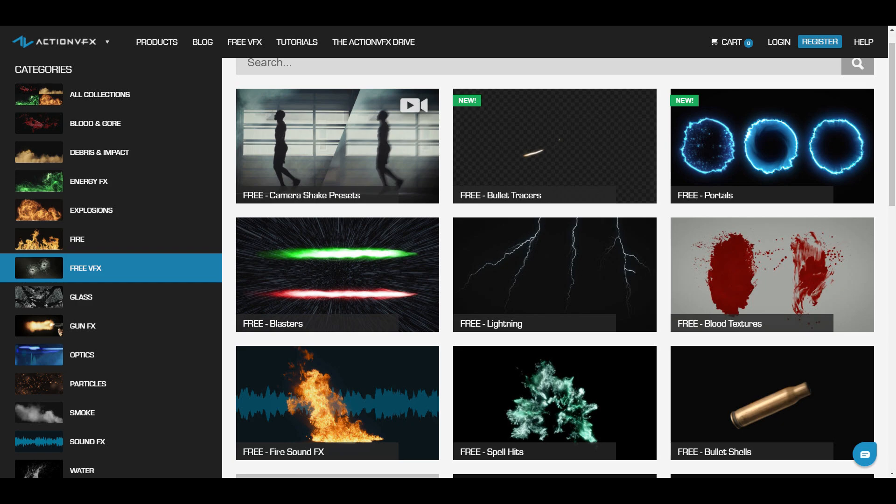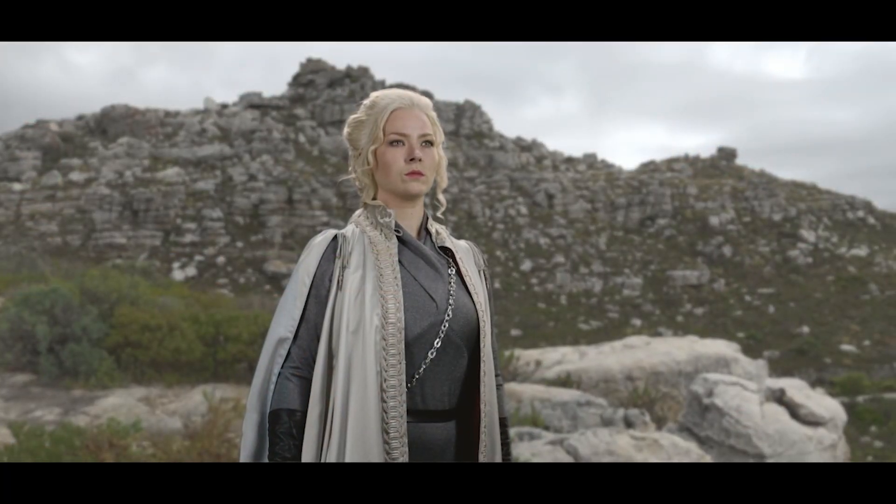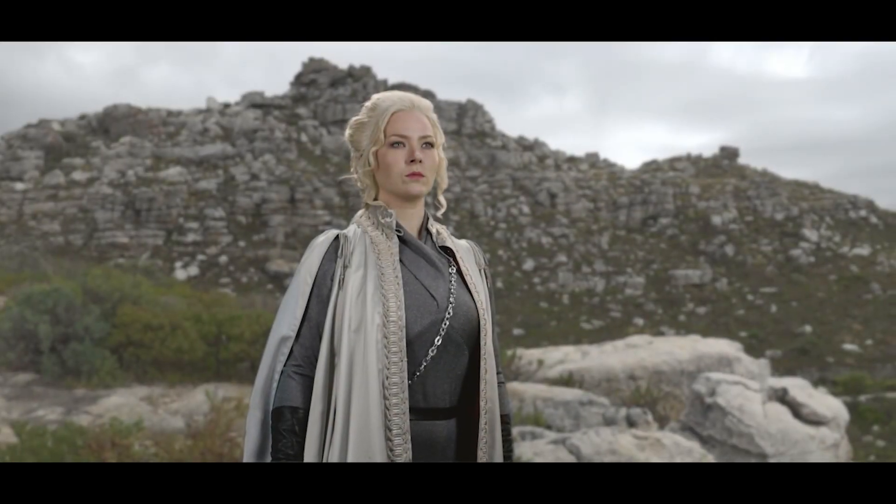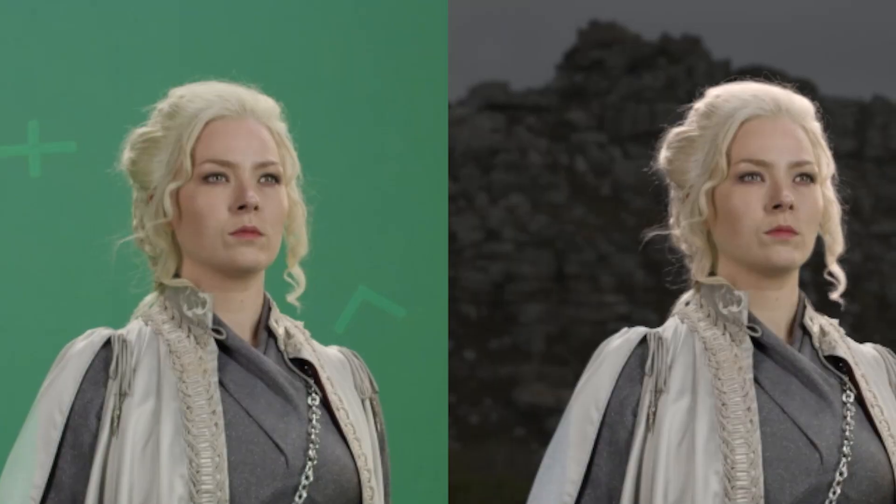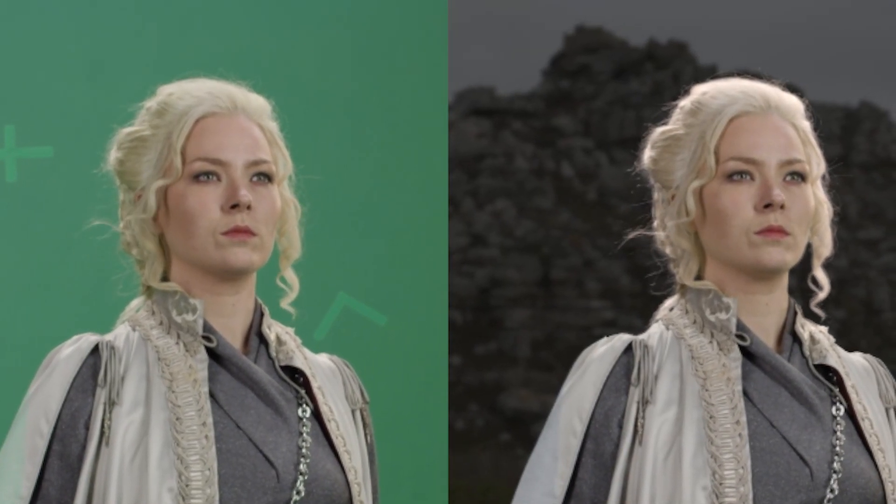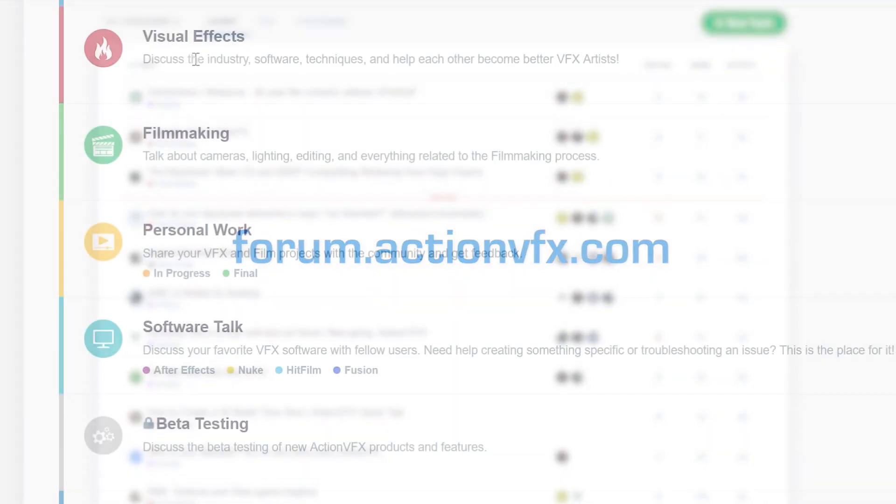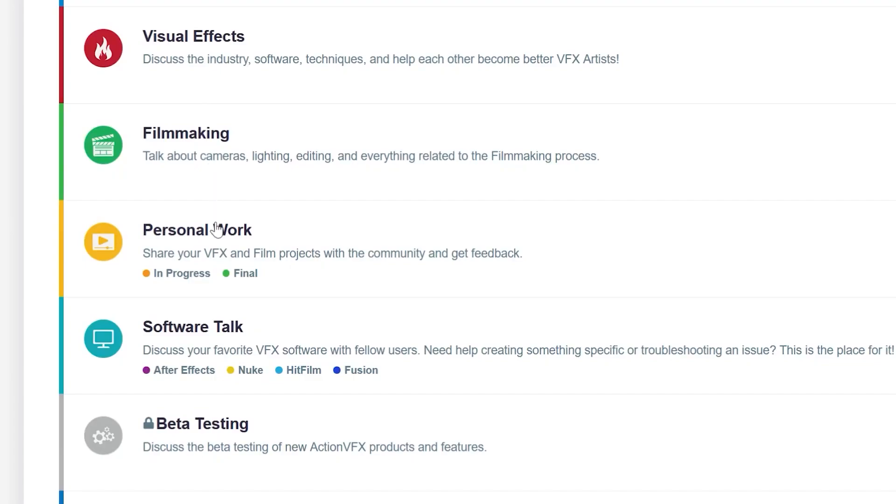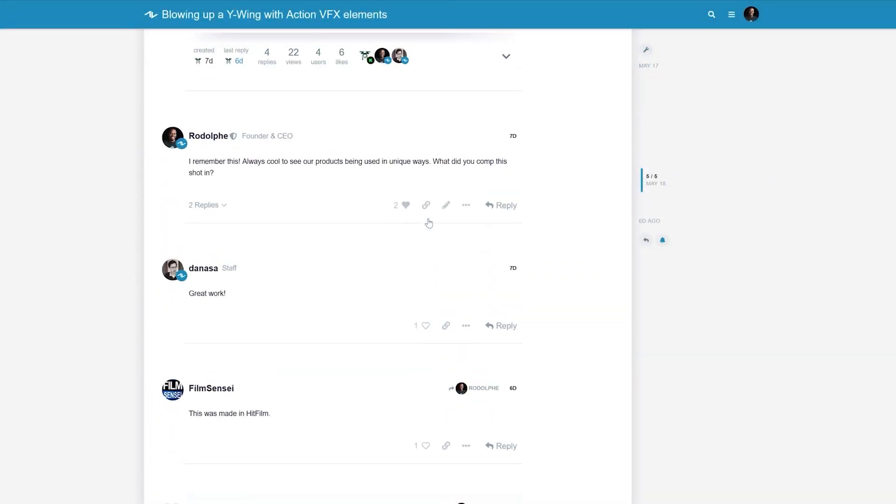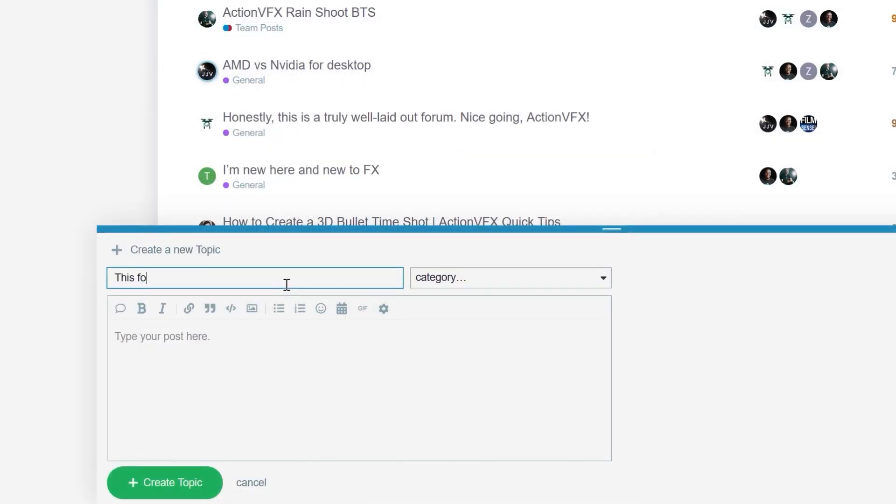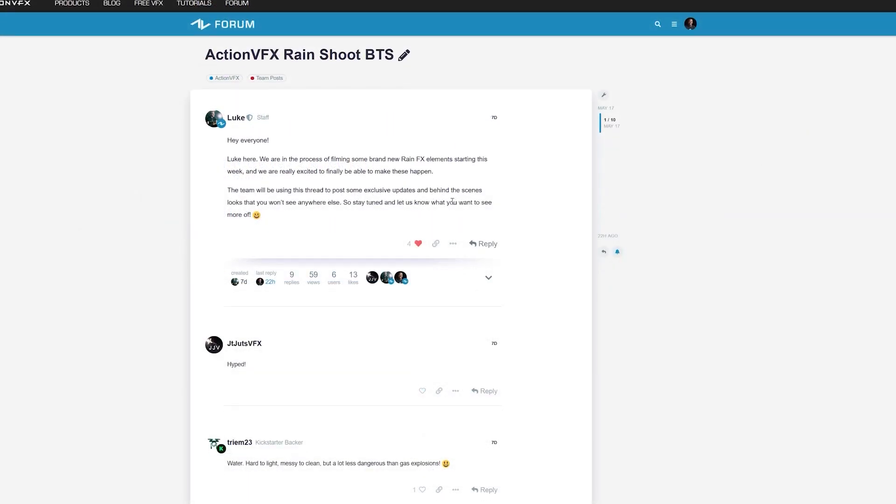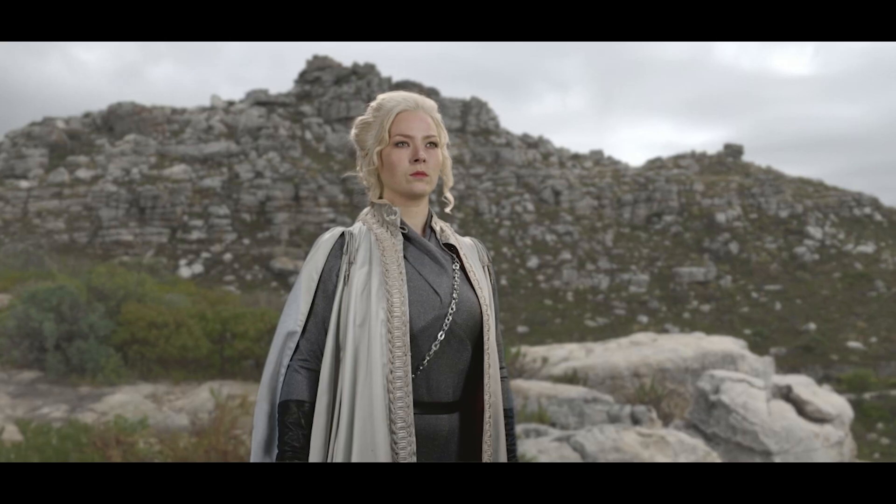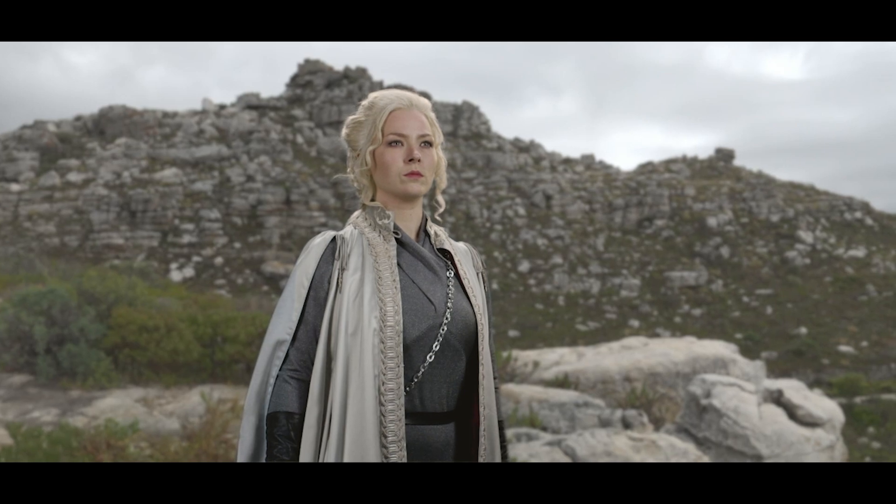Thank you so much for watching. If you have your own green screen tips and tricks or questions, you can leave a comment below or visit our forum at forum.ActionVFX.com where you can share your work, ask questions, or just have fun discussions with other artists and filmmakers. Once again, don't forget to subscribe and see you on the next tutorial.